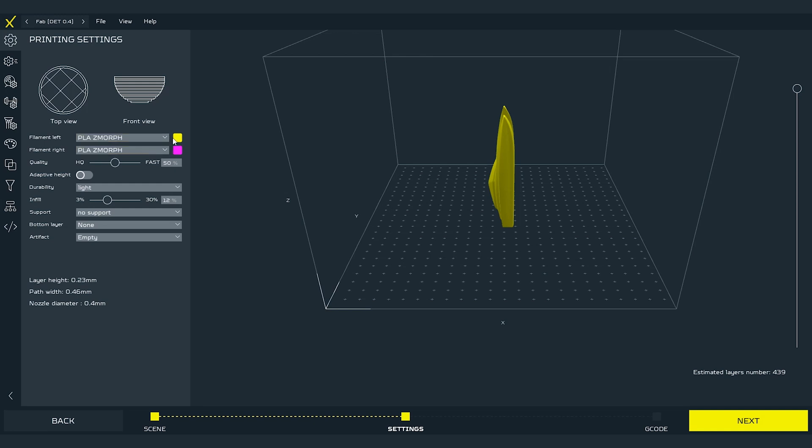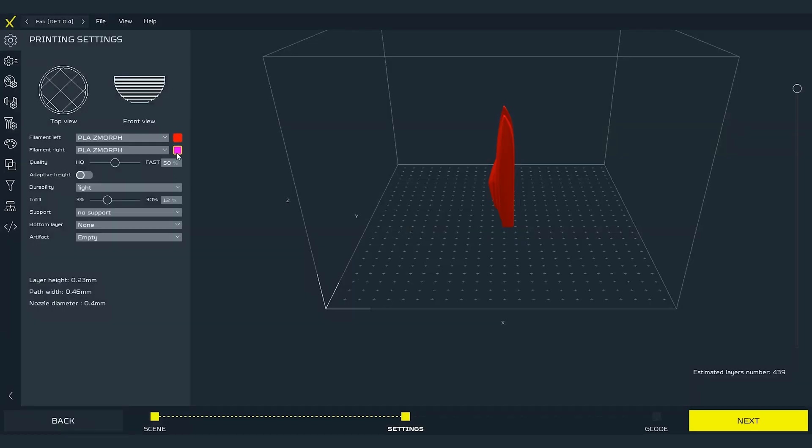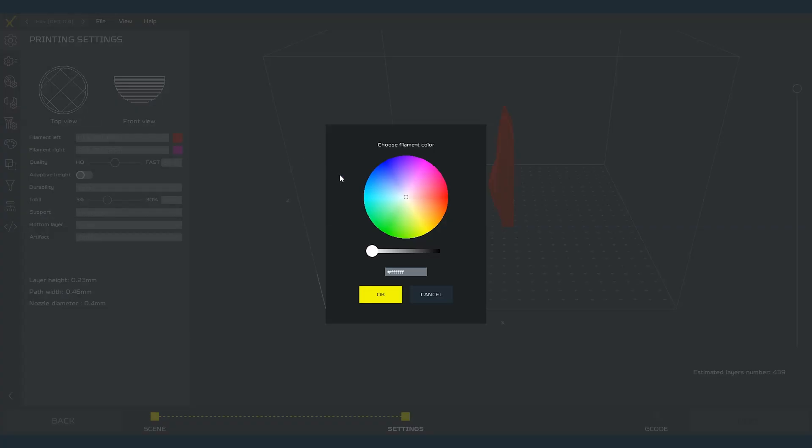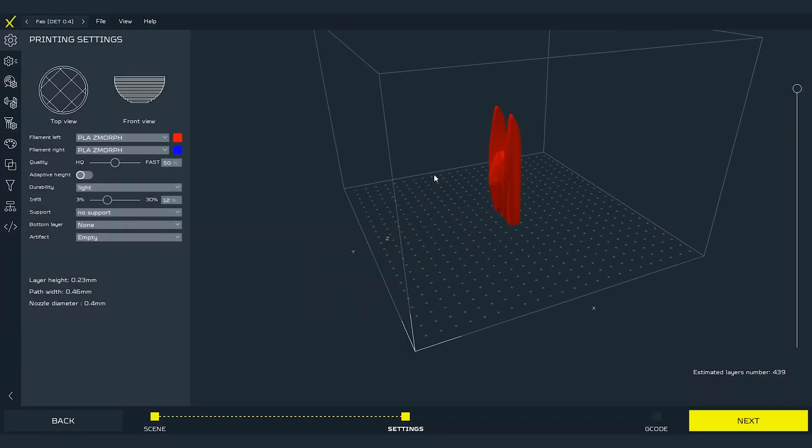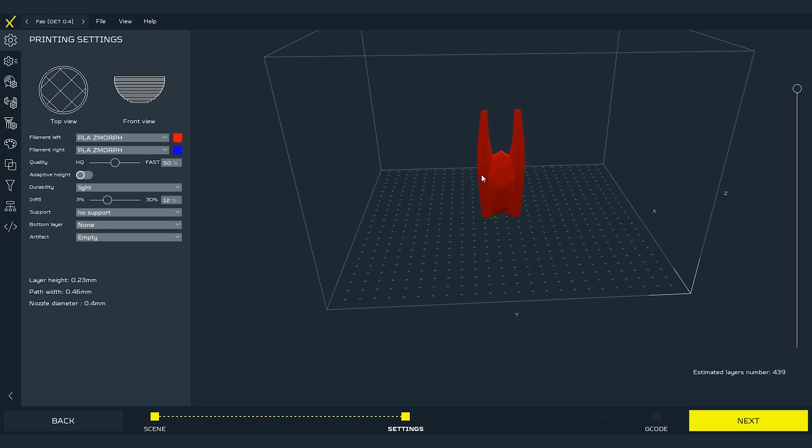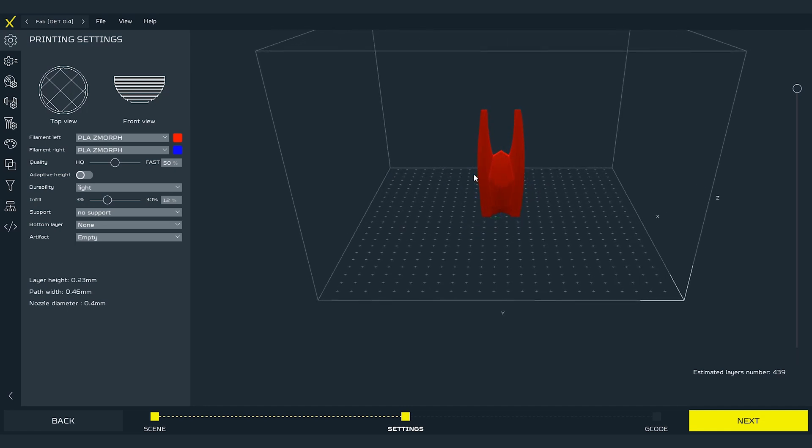Here we also can set a color of how the left or right materials will be visualized on the model. If you wish you can set the same exact colors that you will have on the machine. It is just for you to make sure that you can see what will be printed with which material. It will get more clear in the future examples of this video.